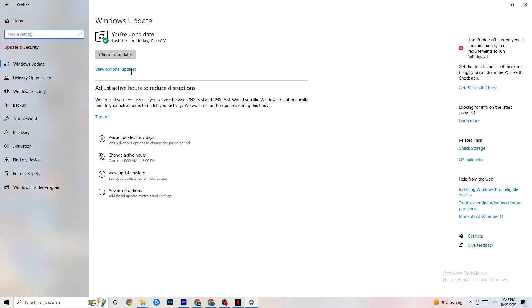So I want you to check for your Windows updates in general because every single problem which will occur or which you're currently having will be solved by just simply updating your Windows. So check for updates, mine is checked last today at 11am, so it's fine. Check for updates, download the latest version and this will be it.